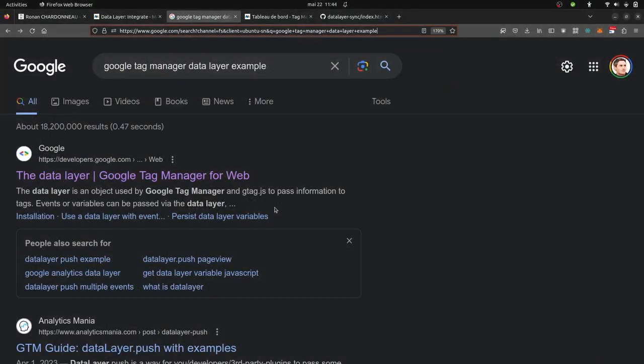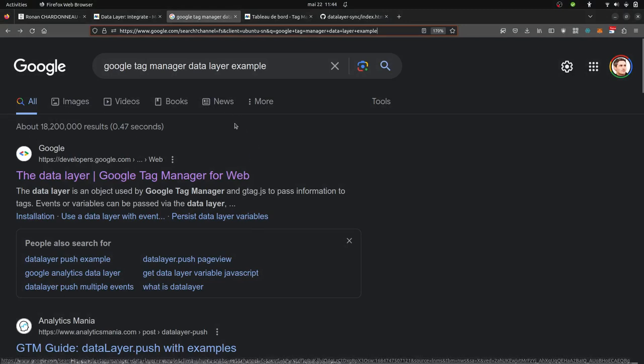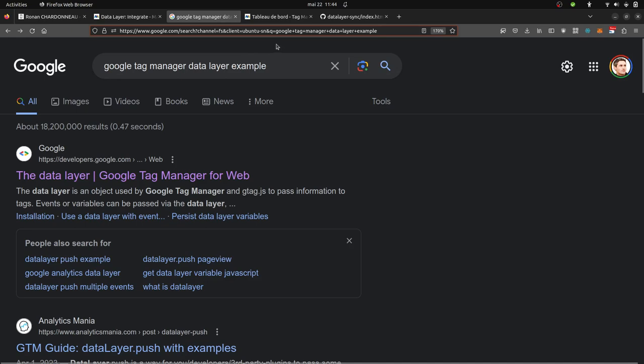Hi everyone. In this video, we are going to see how you can support Google Tag Manager custom events with Matomo Tag Manager.